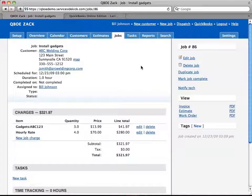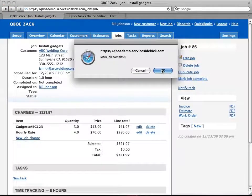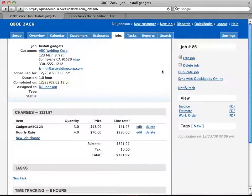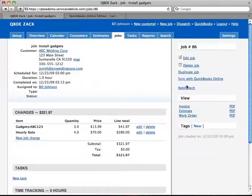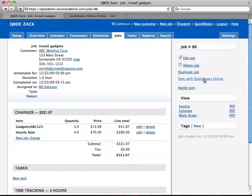So now we're going to go back. The mark is complete now. And now you'll see it says it's completed here and there's this new link over on the right that says Sync with QuickBooks Online.